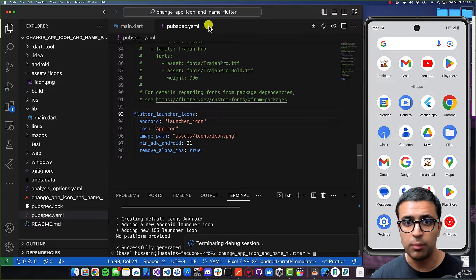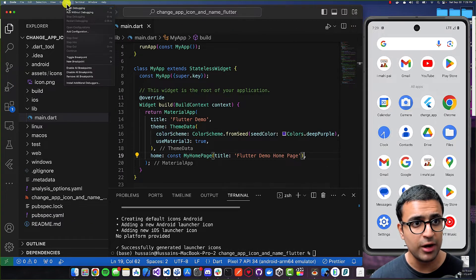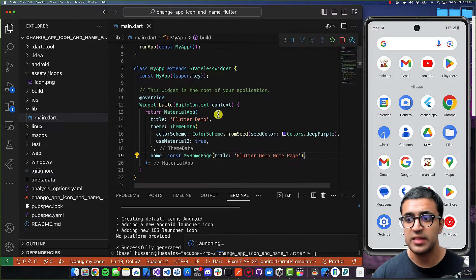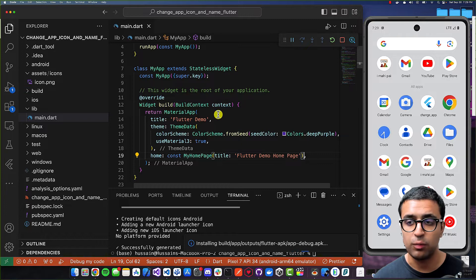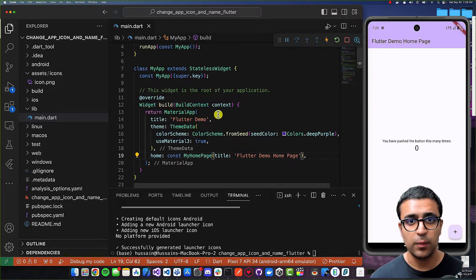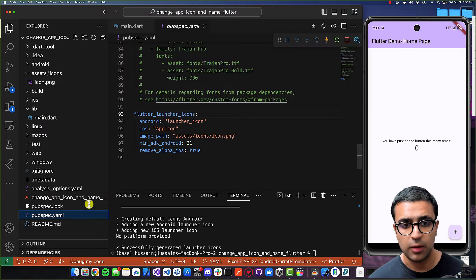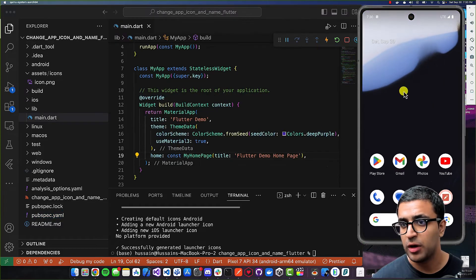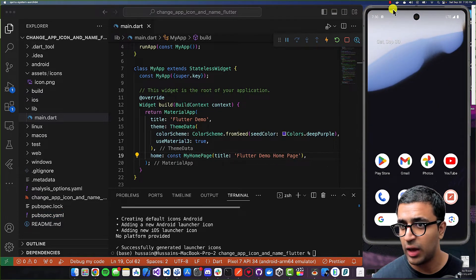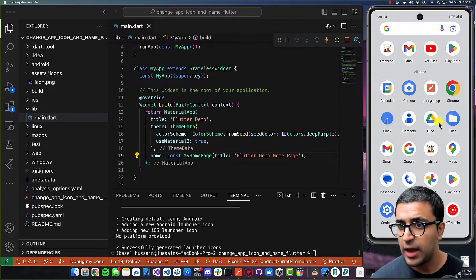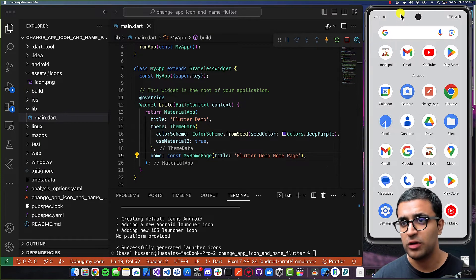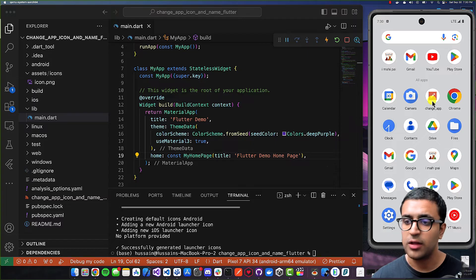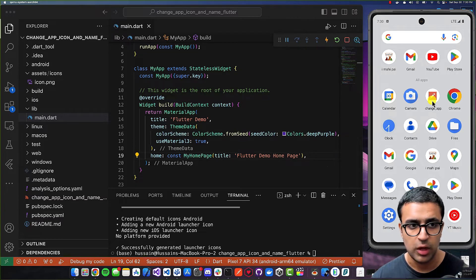With the command done, stop running your application and rerun it. It will generate icons from the image we provided and replace them for both iOS and Android, as well as any other platforms defined in pubspec.yaml. Now if you minimize the app, you can see the app icon has been changed — it's no longer the default Flutter icon but the correct custom one.